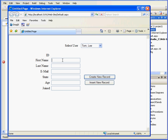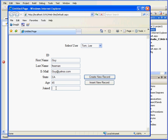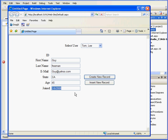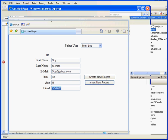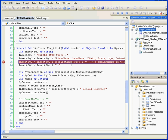First name, Guy. Last name, Freeman. Email address, guy at yahoo.com. Also from California. Age 45. And joined March 6, 2008. OK. Another thing here. The joined column in the database accepts only a date-time format. Let's click Insert Record.